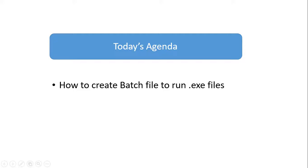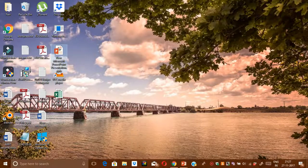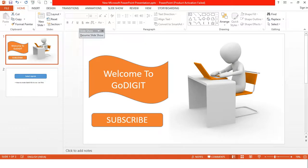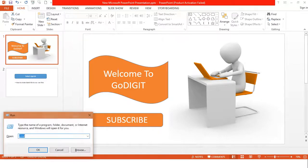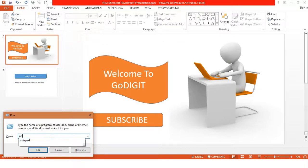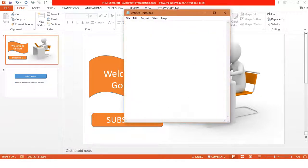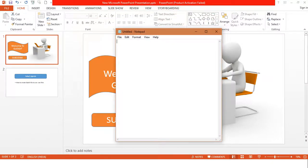So in order to create a batch file, let me open up a notepad, which is where I want to create this batch file to run exe files.